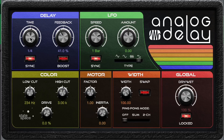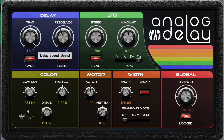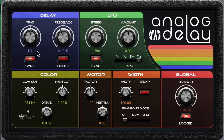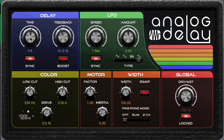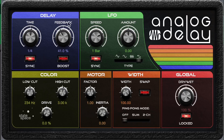You can set this to milliseconds, or you can set it to sync to the tempo of your song. Right now this is set to quarter notes, but I can set it as high as four bars and as low as 64th notes. That's the time setting. It has a couple of different names — sometimes it's just called delay.